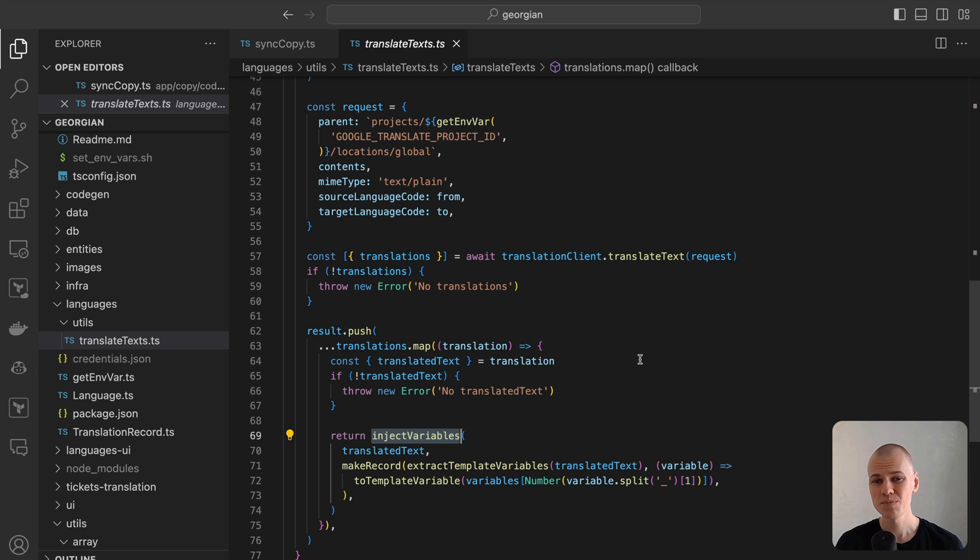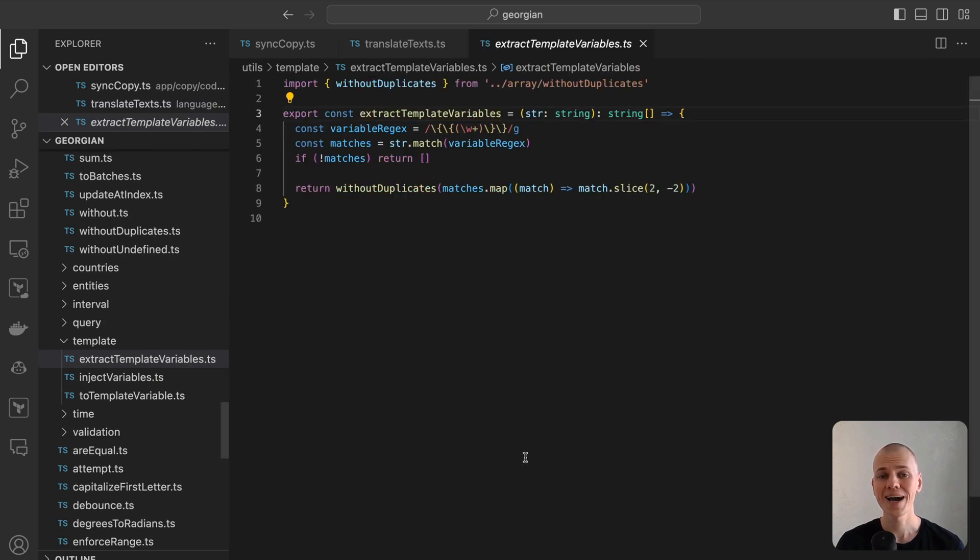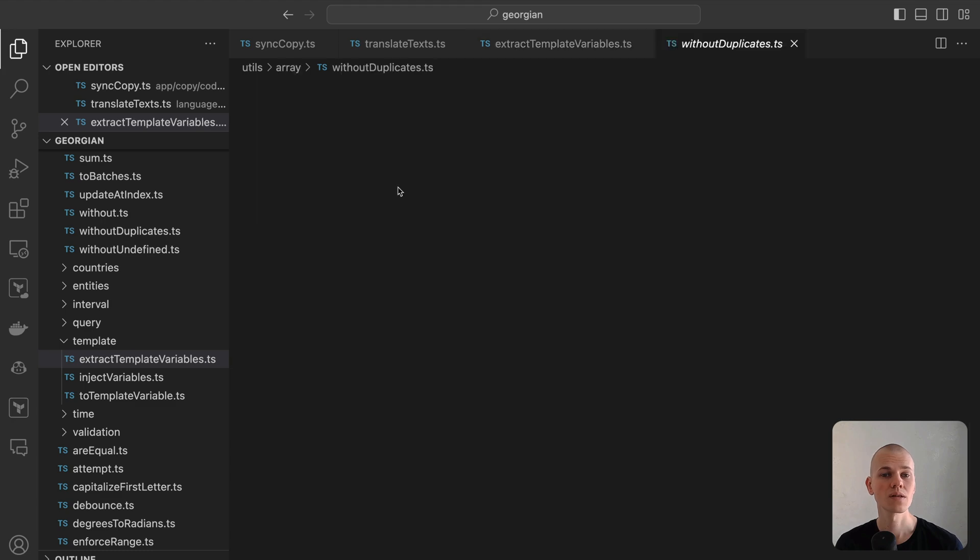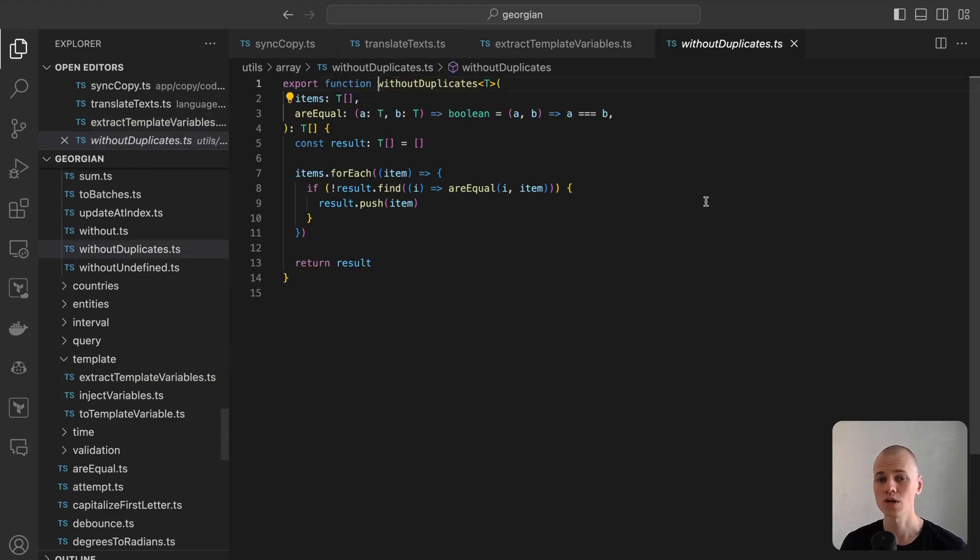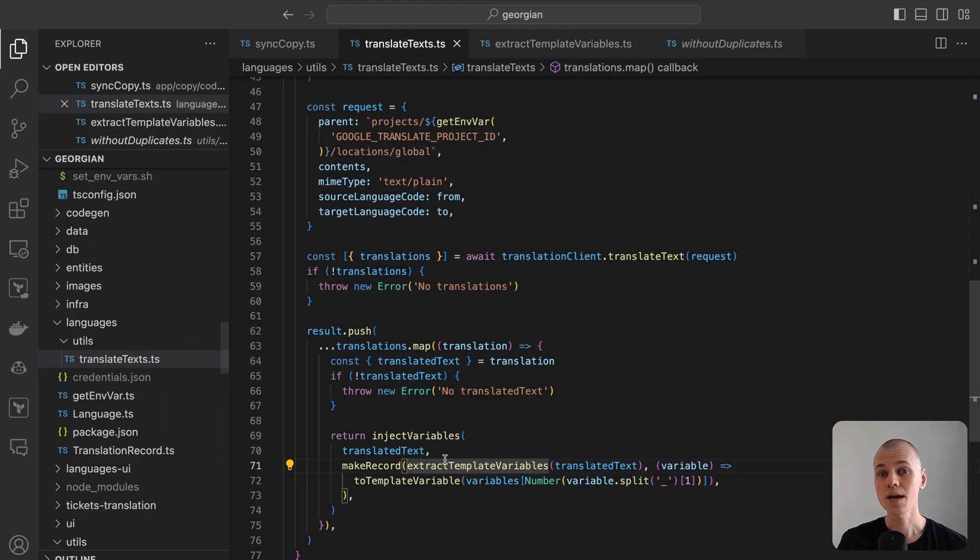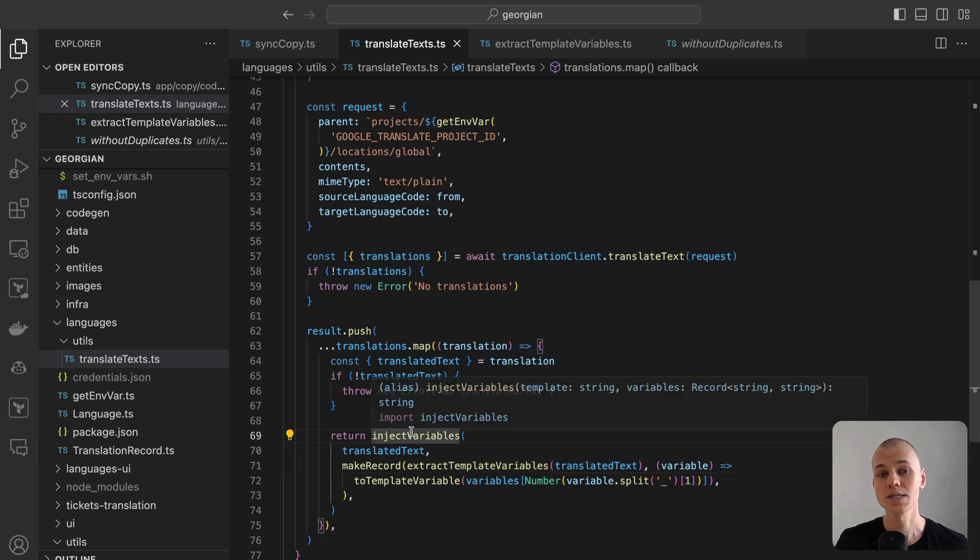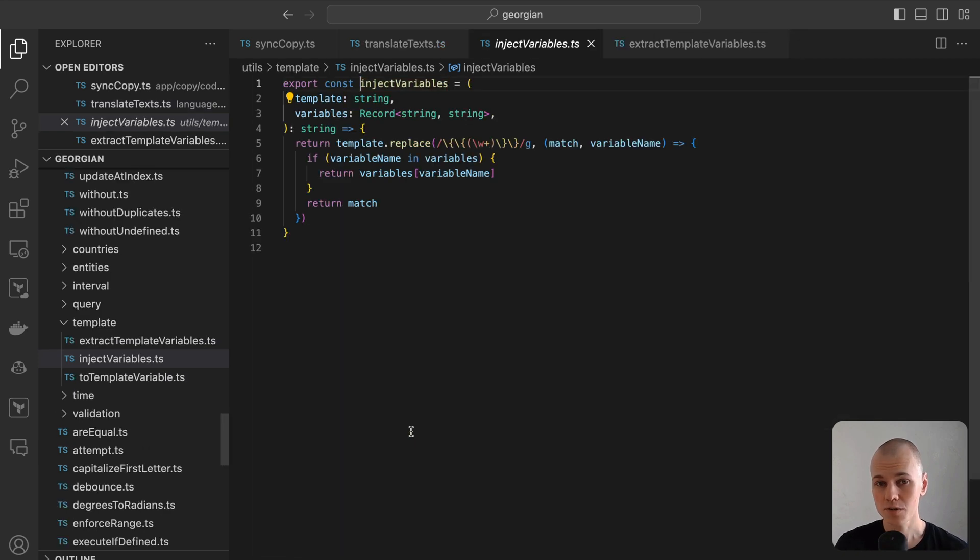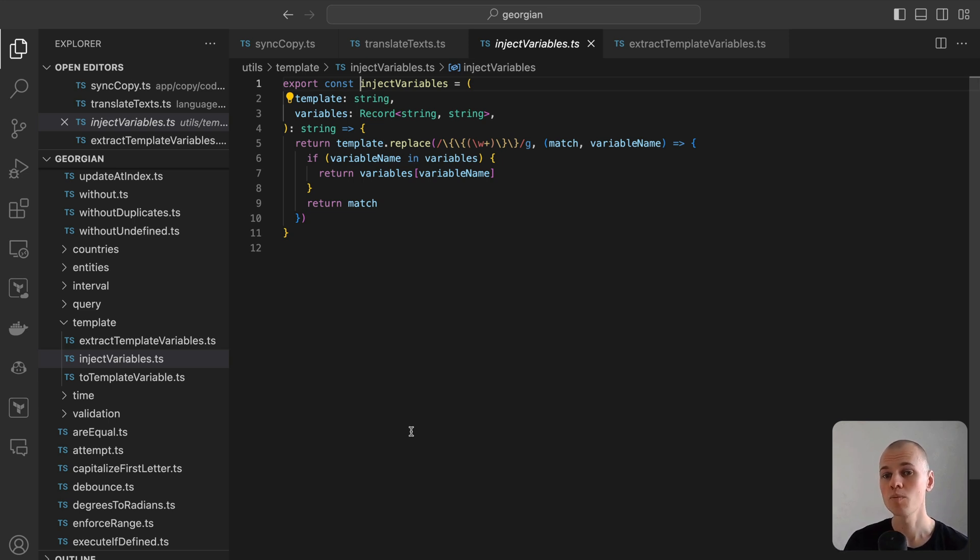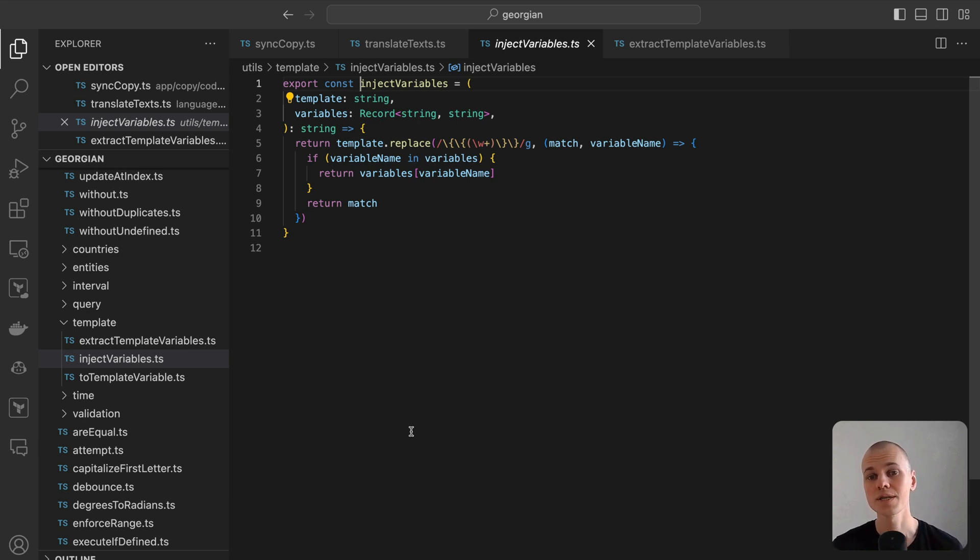The extractTemplateVariables function, utilizing a regular expression, identifies all variables within a string. Subsequently, the withoutDuplicates function eliminates any duplicates, and the slice method removes the curly braces. The injectVariables function plays a crucial role in reintegrating variables into the string. This function takes a string and a record of variable-value pairs. It employs a regular expression to methodically replace each placeholder variable with its respective value.